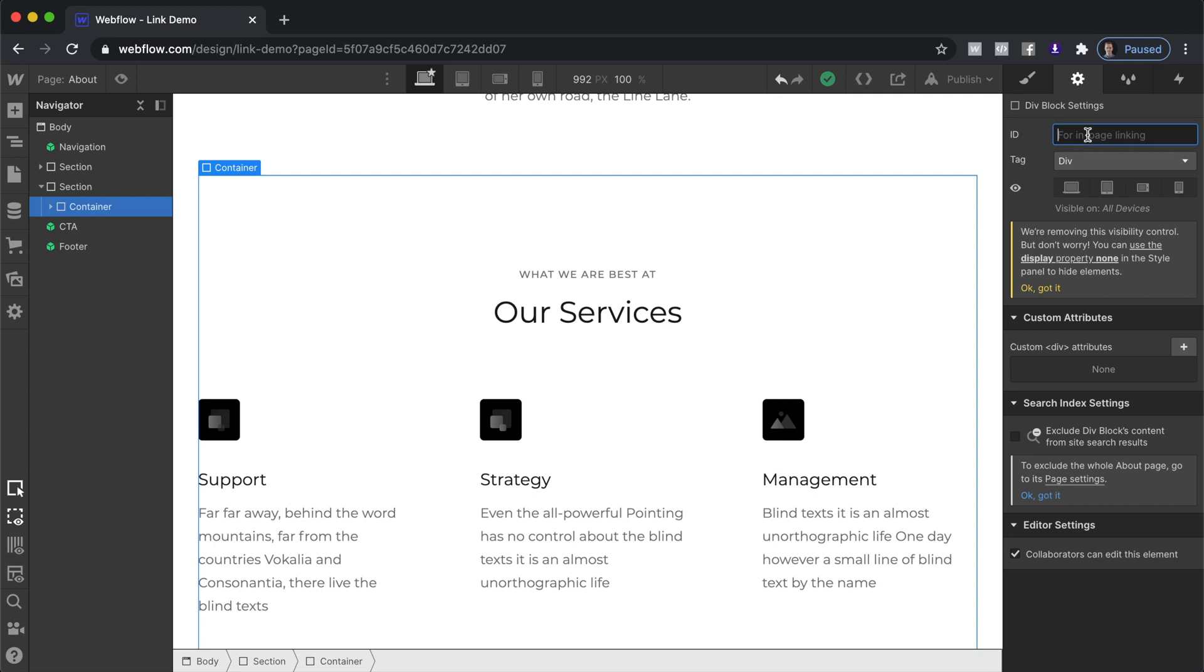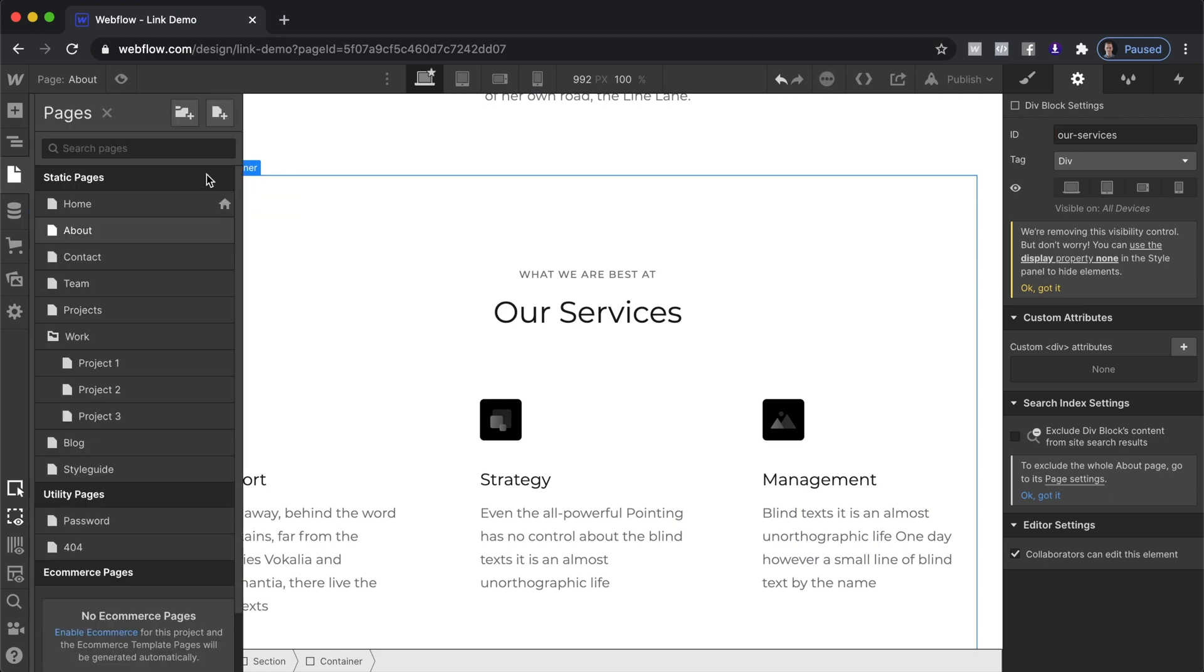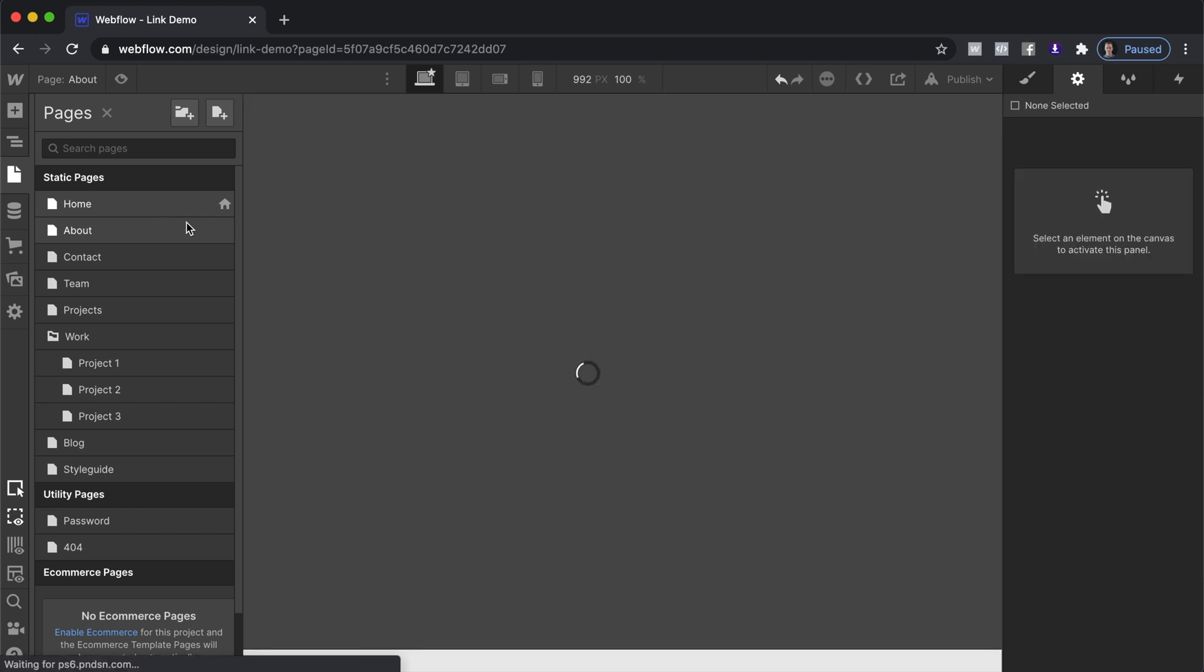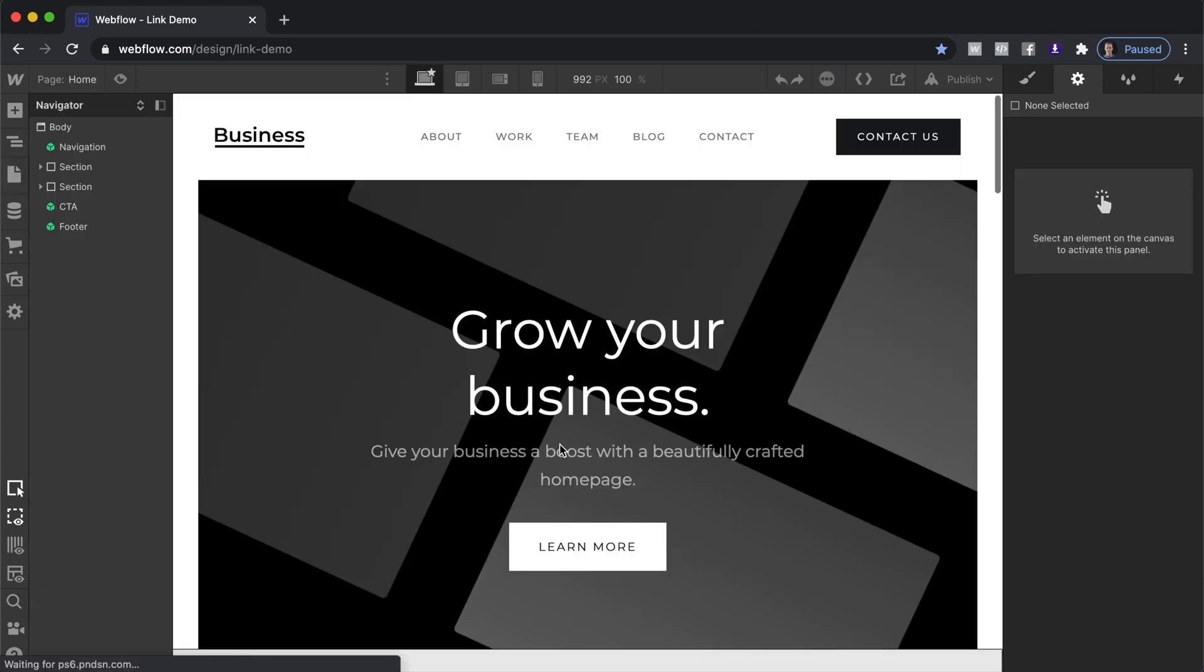We can give this an ID. We're gonna call this our services. You can just click away and then we are going to hit P again. Go back to our home and configure the link.